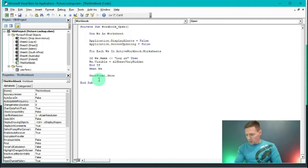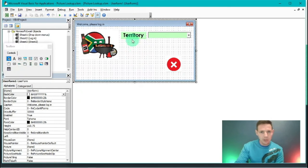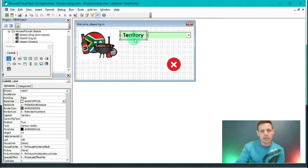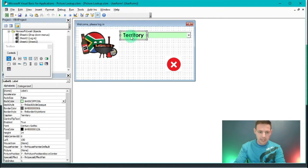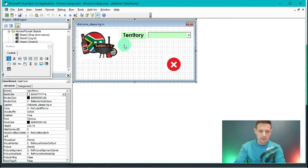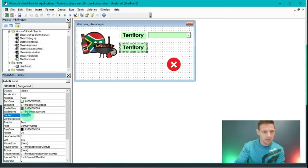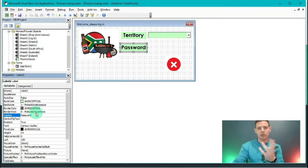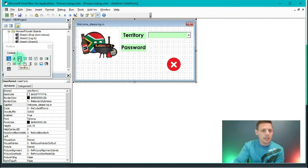The next step is to insert a password label in User Form One. We created a label in our second episode, so I'll Ctrl+C on the label, click on the user form, and Ctrl+V. That creates a second label identical to the first. I'll change its Caption property to read 'Password', so the user knows to enter a password.